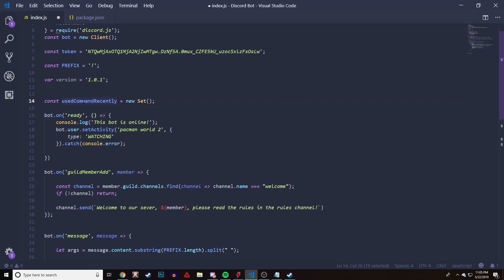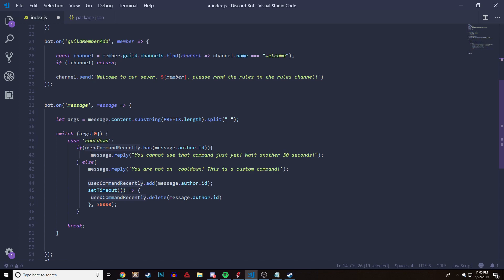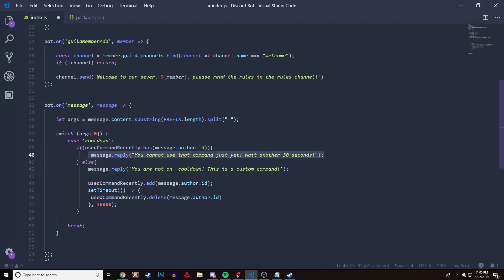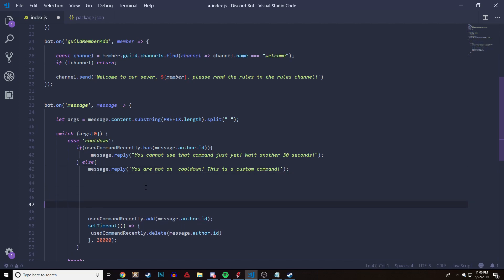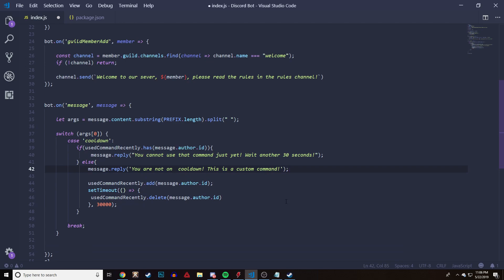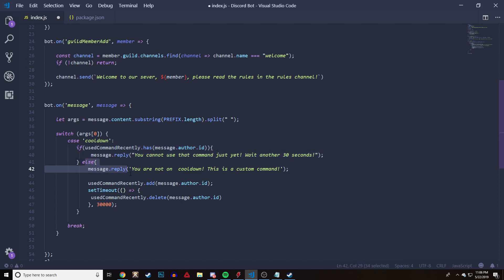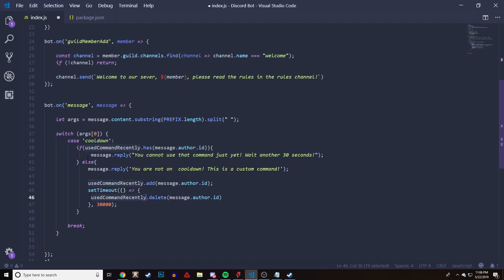We are creating a Set called useCommandRecently that stores all members who just recently used the command. Down here we check if the author of the message is already in the Set — if so, we send a message saying hey, you cannot use this command, wait another 30 seconds. If not — if it's the first time they use the command — we reply with the message and can do other functionality. After all the functionality happens, we add that author into the Set. Then we have a setTimeout that deletes the author after 30 seconds. After 30 seconds, they skip the cooldown check and go back to the functionality of the command.